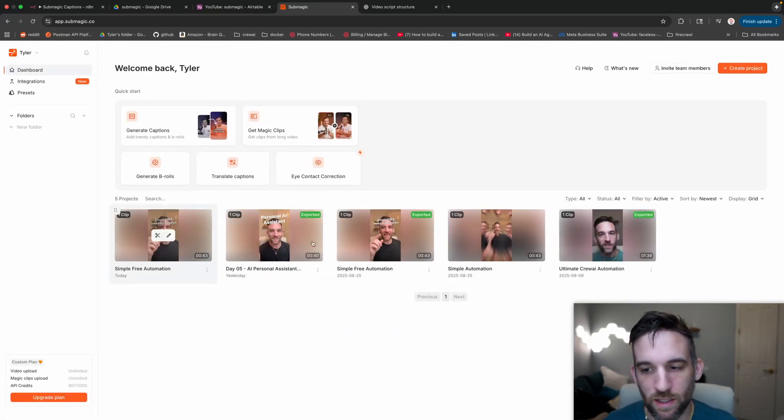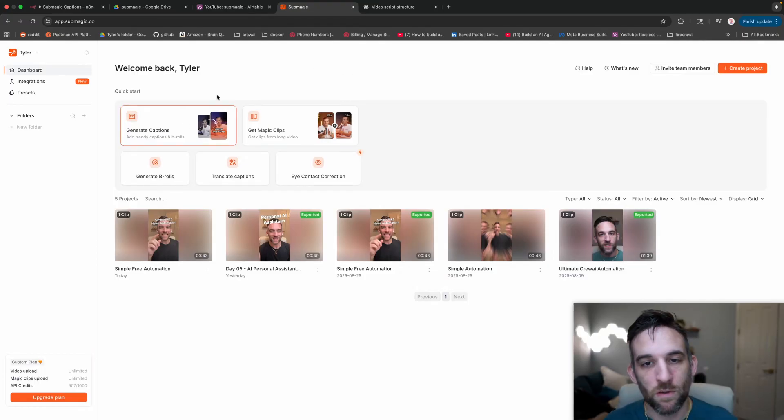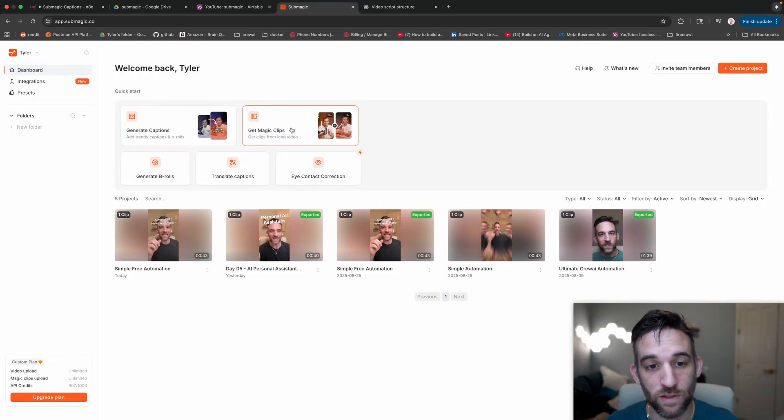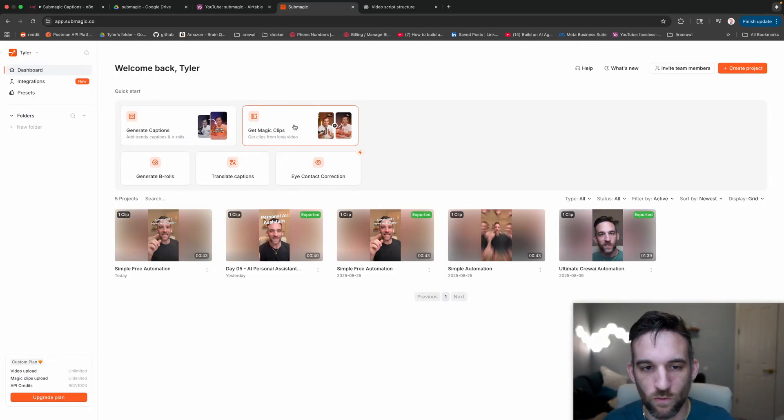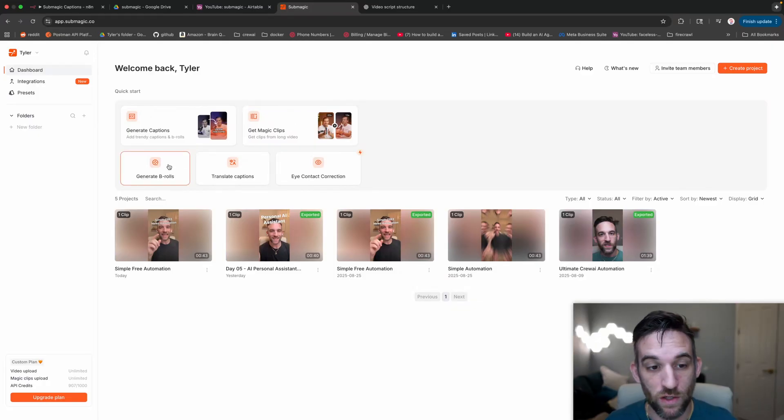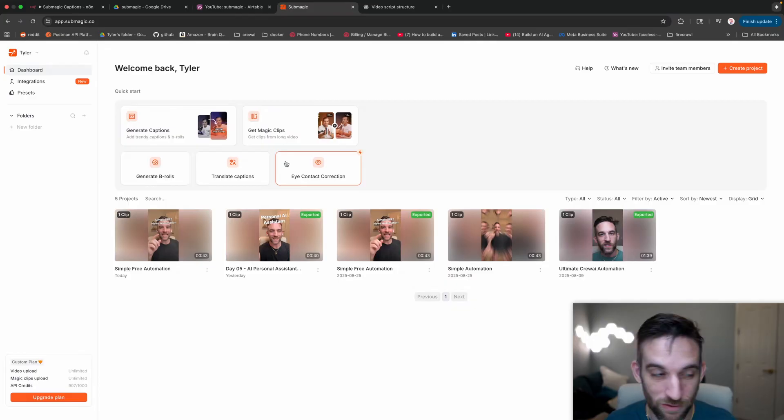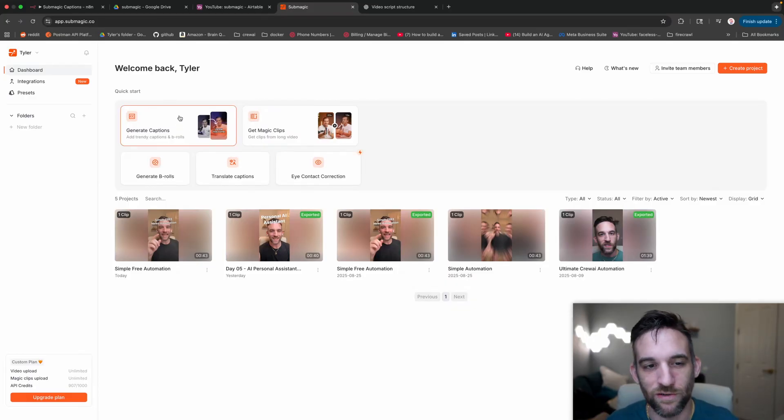I'm going to show you another test. If you're just going to come through here, you're going to go to generate captions. You can also get magic clips. Basically, it's kind of something like Opus where you can take long form and get clips from that. And then you can generate B-roll, translate captions. It actually has eye contact corrections. So if you're looking away, you can say that you're looking at the screen.